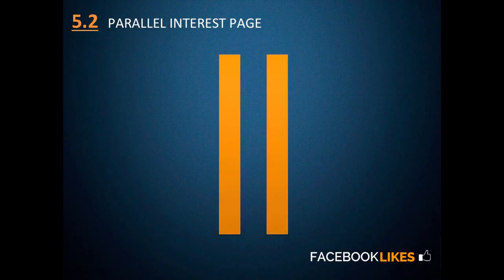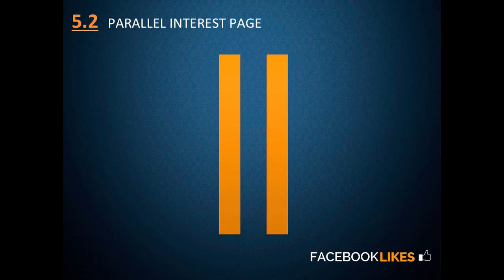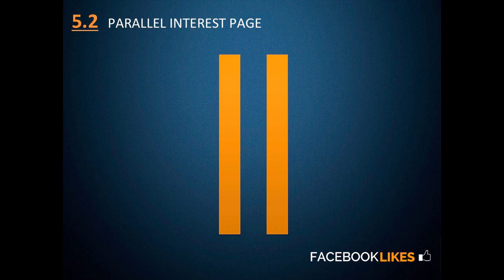We've made it to 5.2, this is parallel interest pages, and this is a really unique and awesome strategy to use to increase your customer base as a whole as well as getting more likes for your page. I'm going to give you a quick rundown of how it works before I show you a few examples.